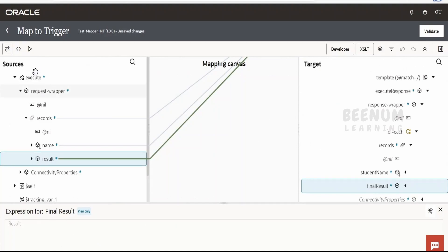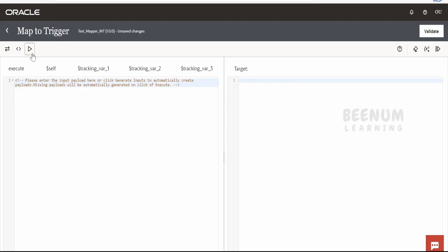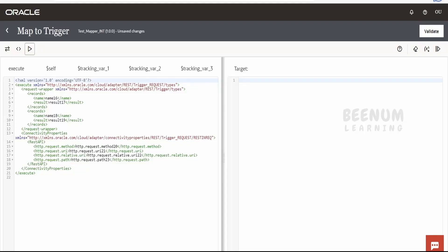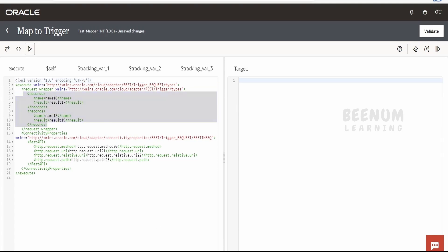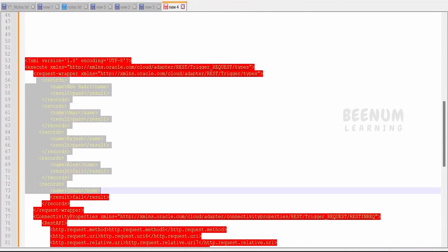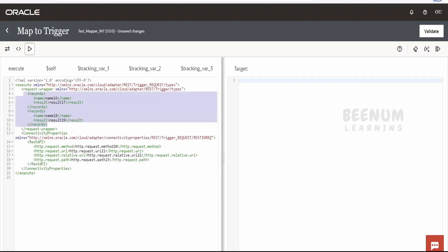Now let us test this mapper over here. Click on this play button over here. We need to generate the sample request. Now this is the sample and the generic request what it has generated. Let me just copy from here the record what I have created for testing purpose. And I will place it over here.